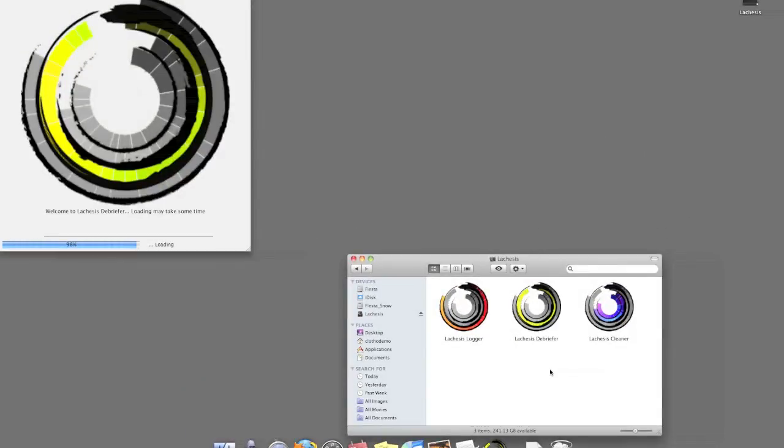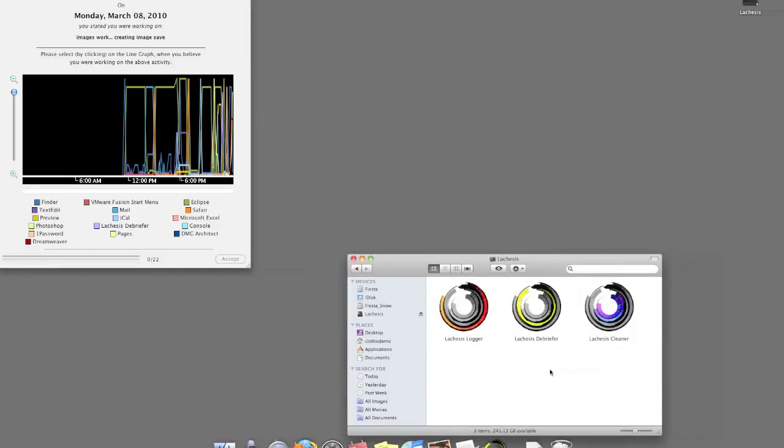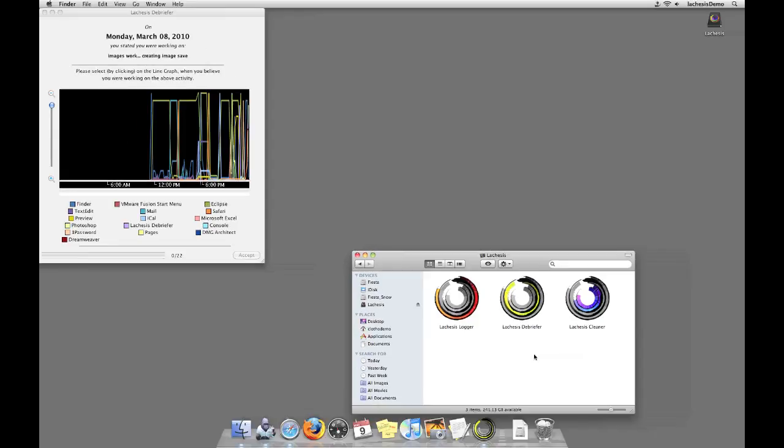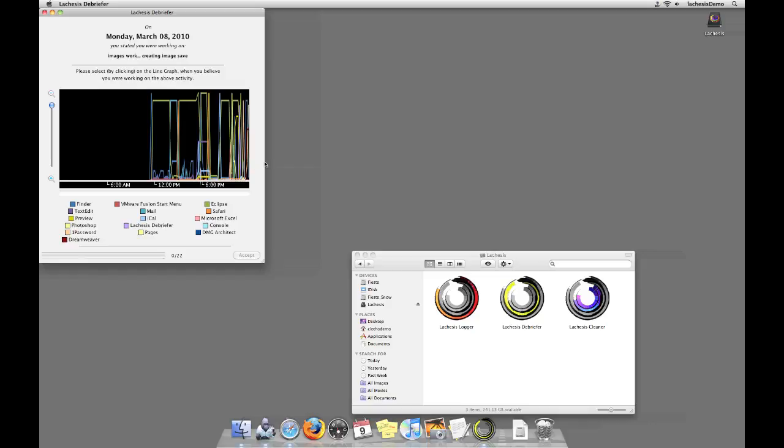When Lachesis Debriefer has finished analyzing your data, you will notice a debrief screen, as shown here. For each task you must debrief, you will see the date that the activity occurred, your description of the past activity, and a visualization of the past day. This visualization represents how important each application was to you throughout the day, as determined by our algorithm. Each application is associated with a color, as highlighted in the legend below the graph.